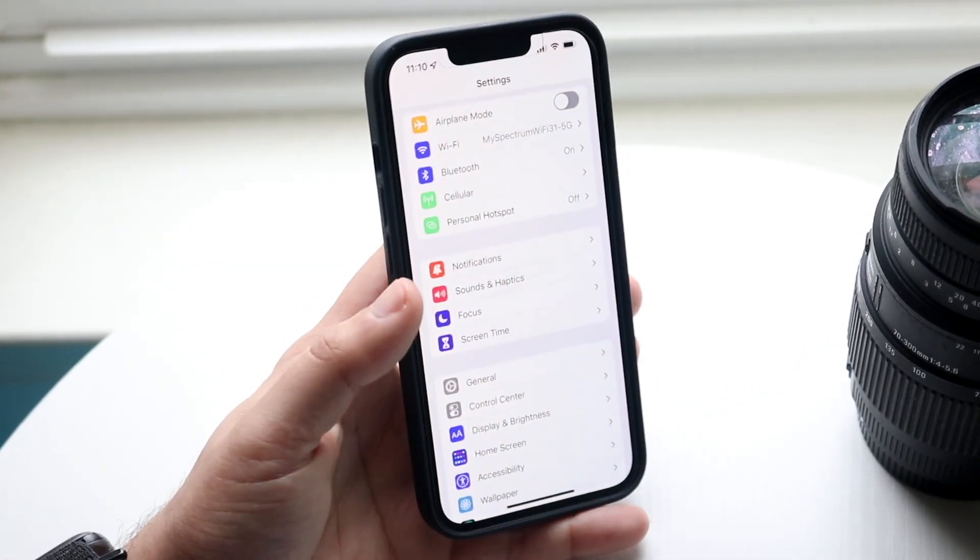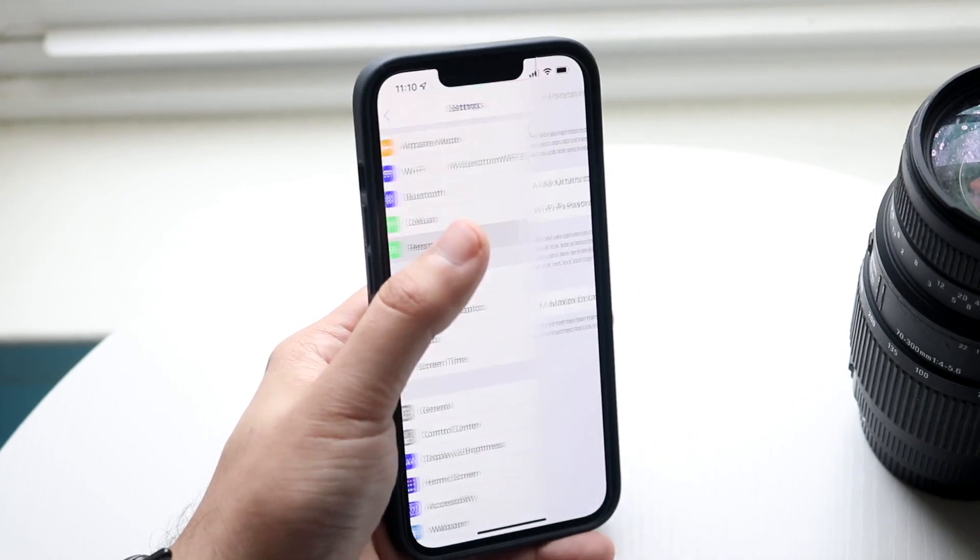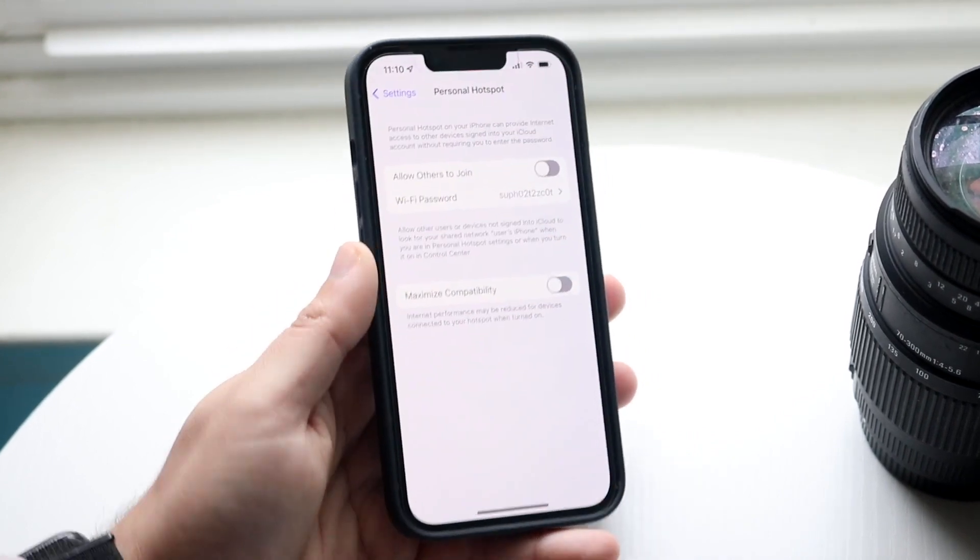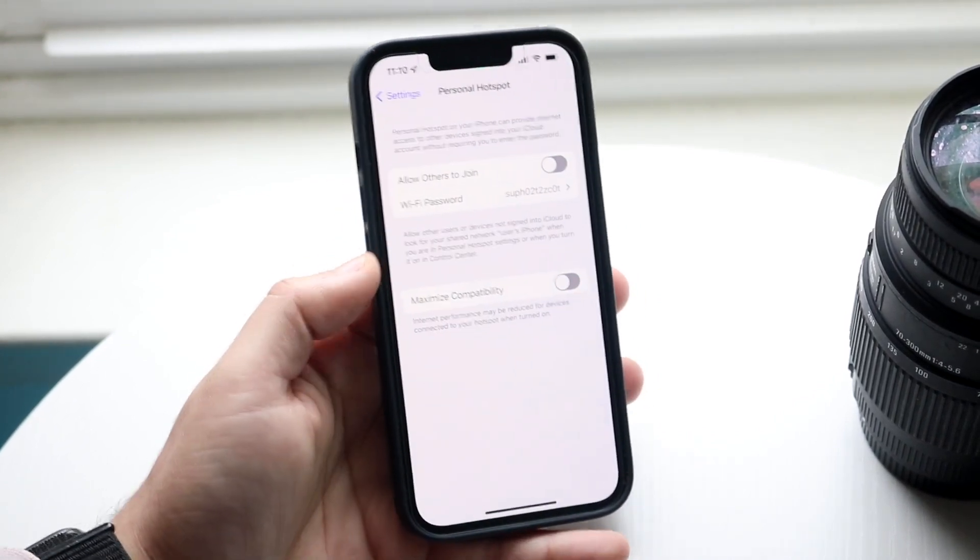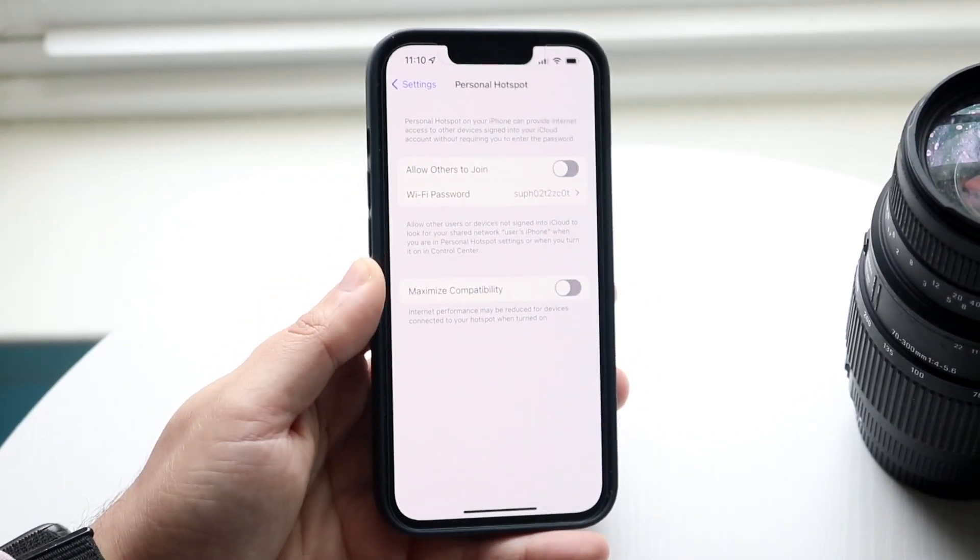Now that we have that out of the way, click on personal hotspot and allow others to join.